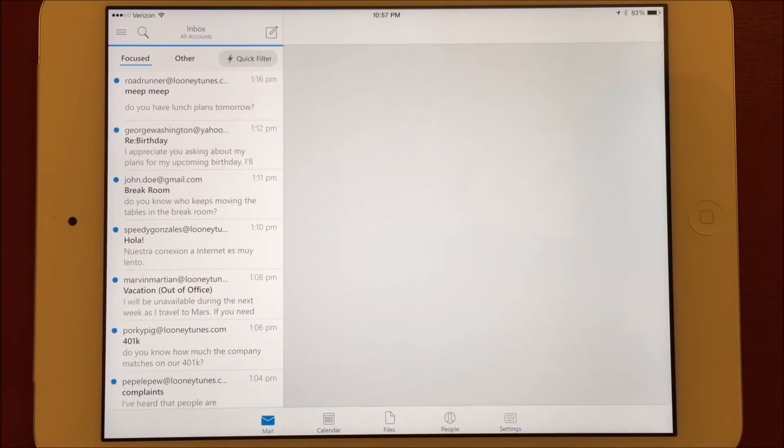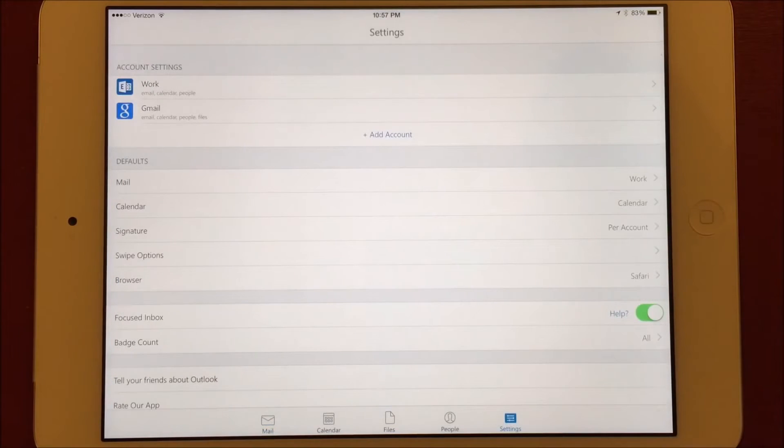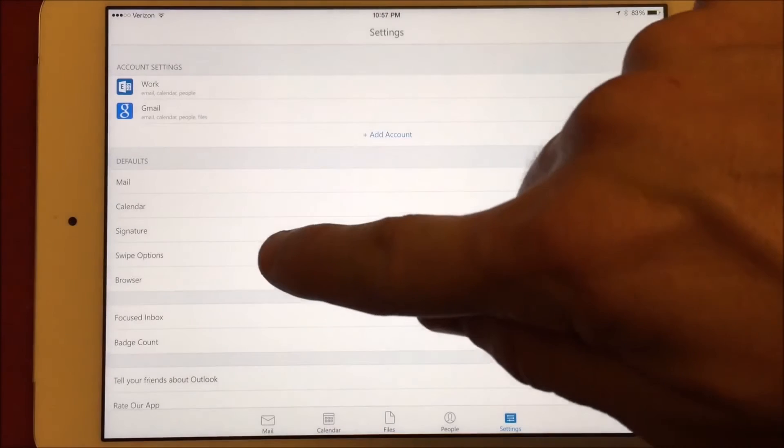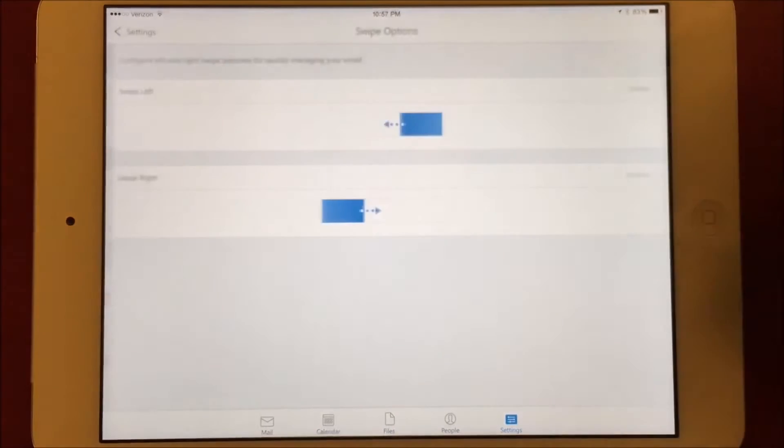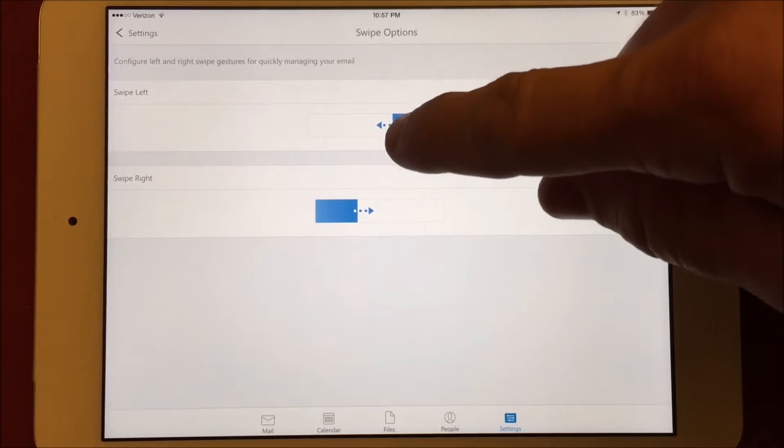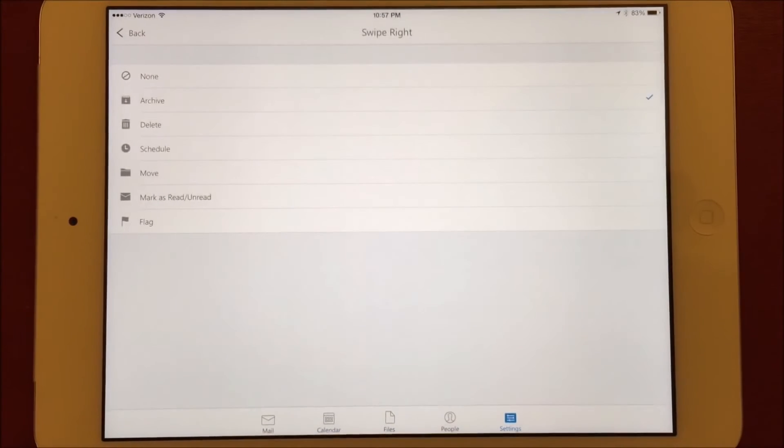Going to the Settings tab, we can see all the swipe options we have available. First, choose the direction you want to swipe, and then you're given a choice to either do nothing, archive, delete, schedule, move, mark as read or unread, and flag. Since the default action is to schedule, I'll set it back to that.